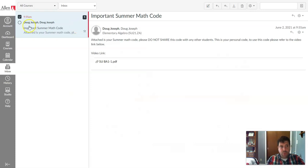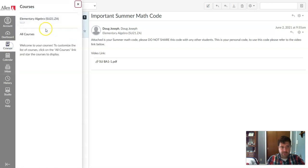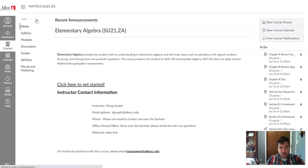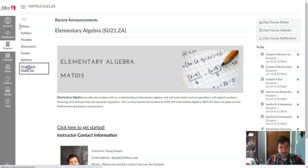So once we're ready to register for the course, we just go back to our courses here, and go back to our course that we're wanting to register. And you'll want to go into the My Math Lab and Mastering.